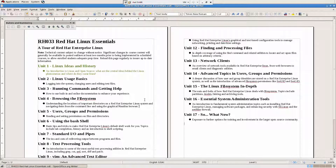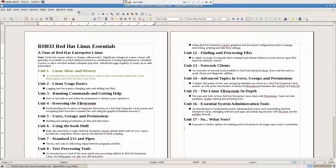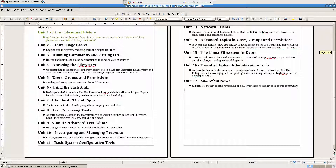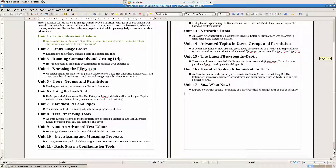Hi everybody, this is me again. Today we are going to move to the next chapter, the next unit — Linux usage basics. We are going to look into logging into the system and changing users.